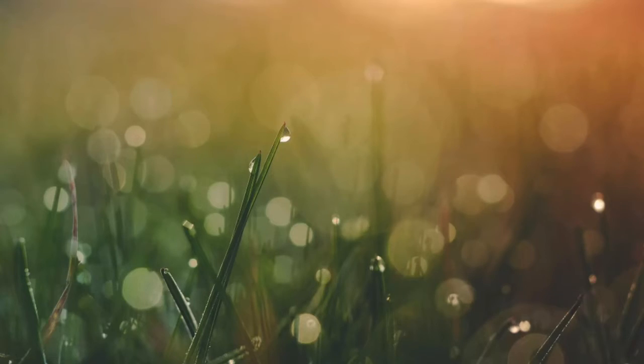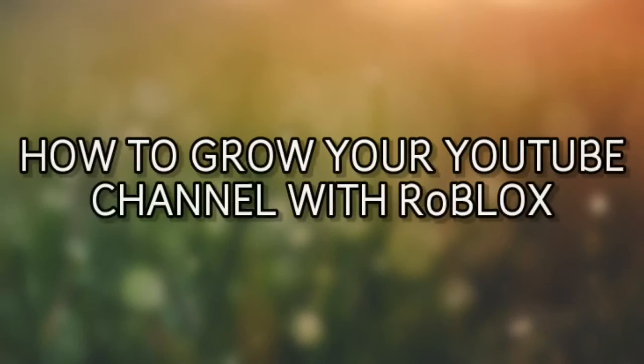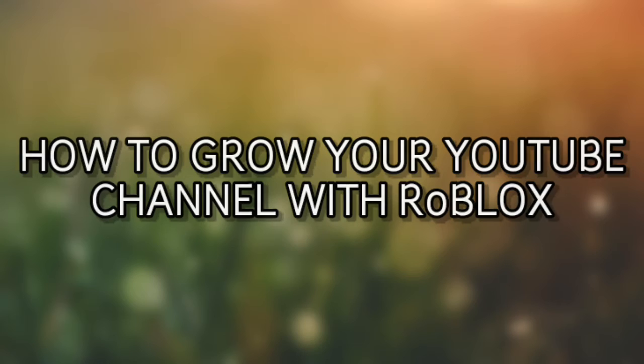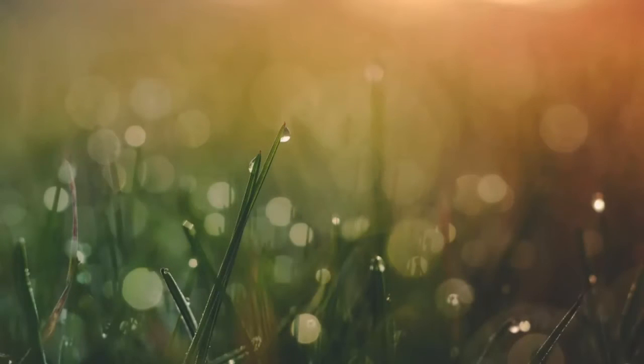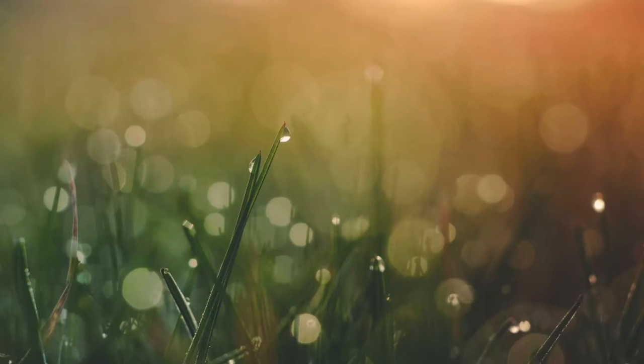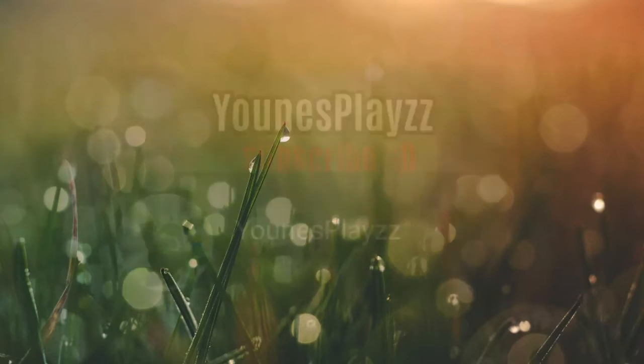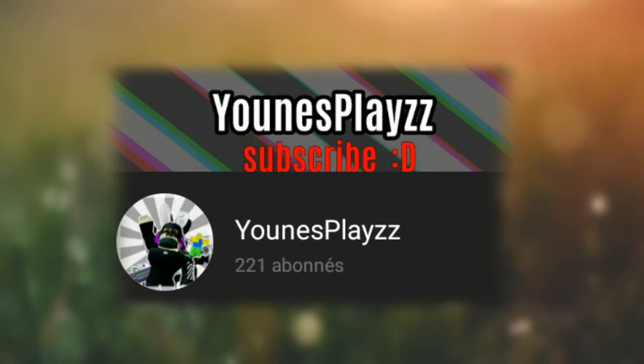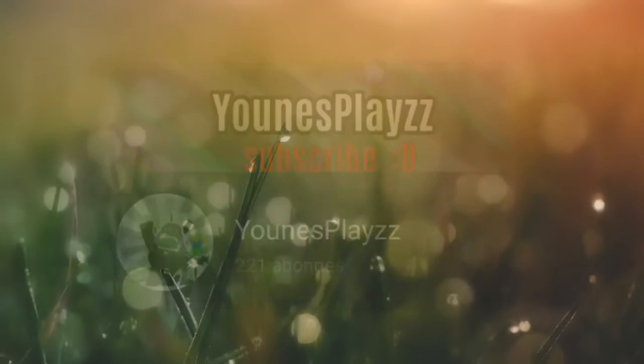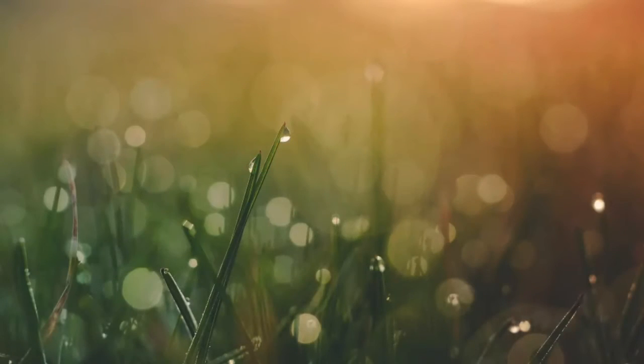What's up guys, welcome back to another video. Today I'm going to show you how to grow your YouTube channel with Roblox. The very first tip is having a good channel picture and banner. It's not easy to create a banner with Roblox.